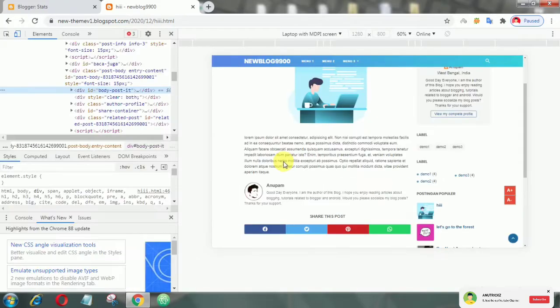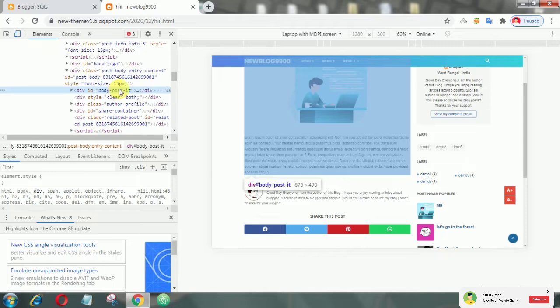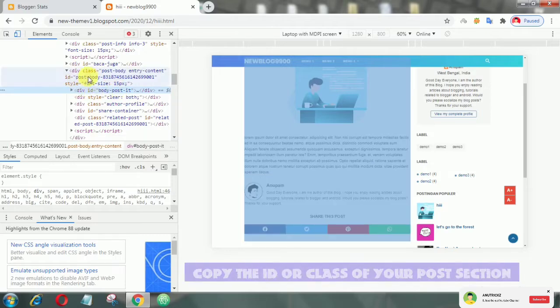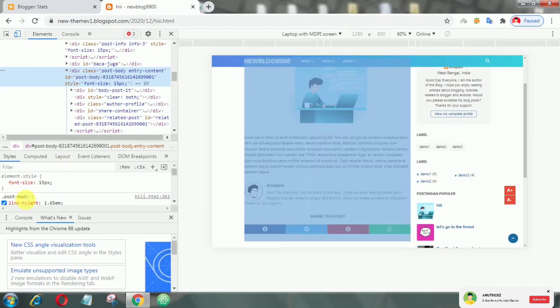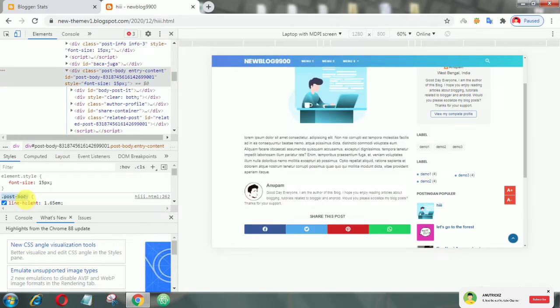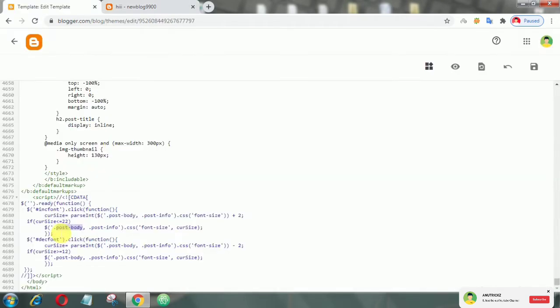If this feature does not work on your template, you have to find the ID or class of your post. Then copy the ID or class, and paste it here.